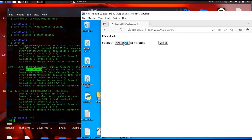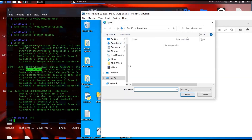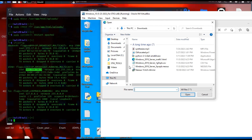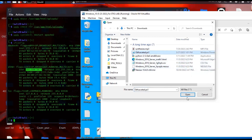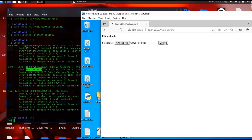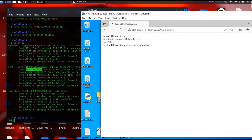Now I can click Choose File. If you're trying to move exploits from Windows to Linux or Linux to Windows, you can do that using this. In this case I'll choose something easy — this is an obfuscated PS1 script. I'll click Open and then Upload, and it says it's successfully uploaded.